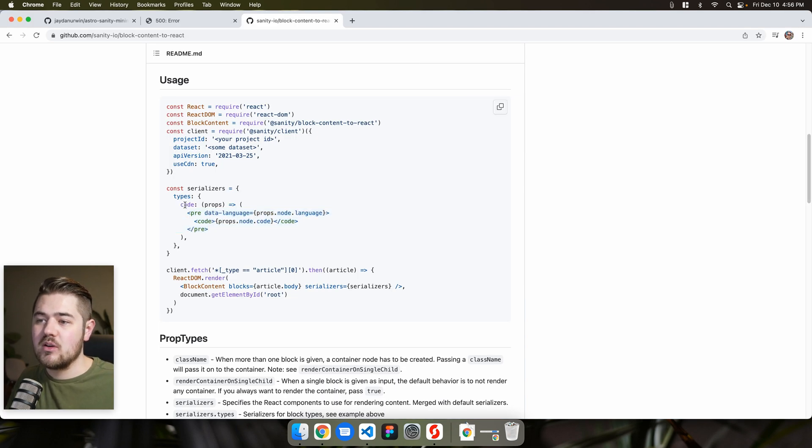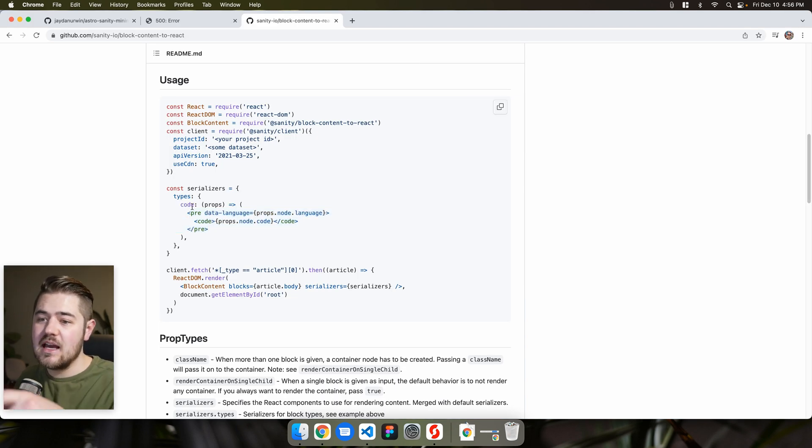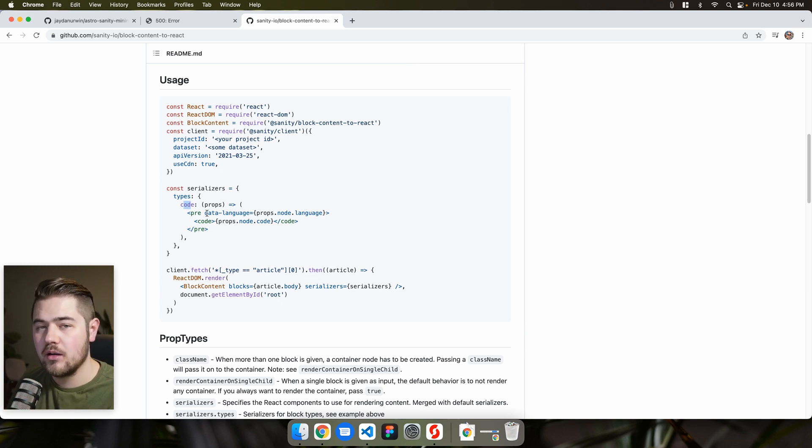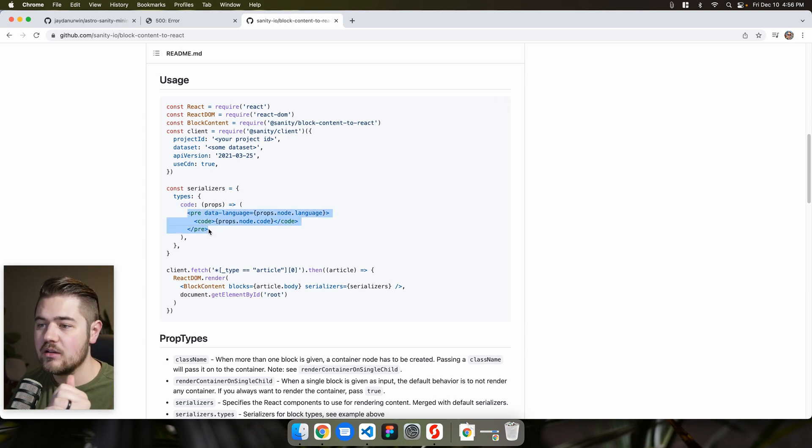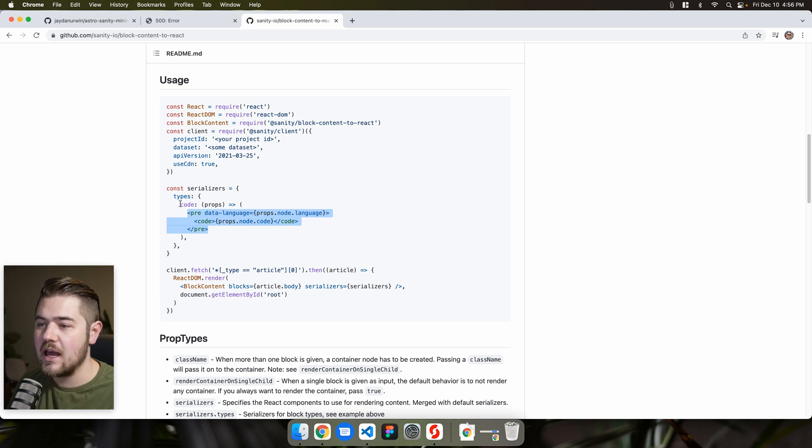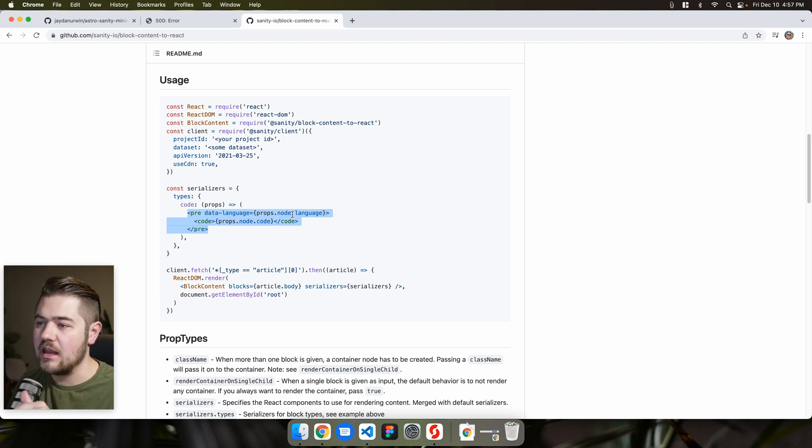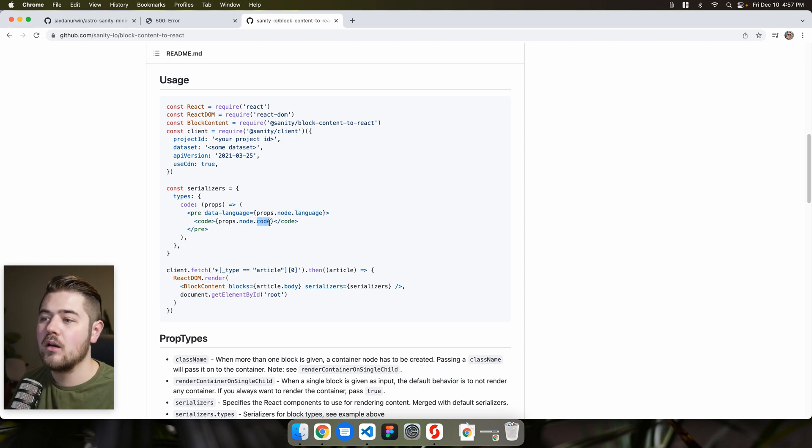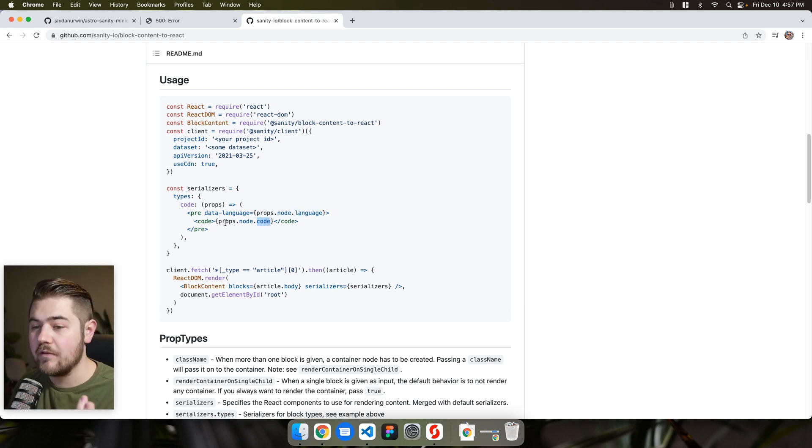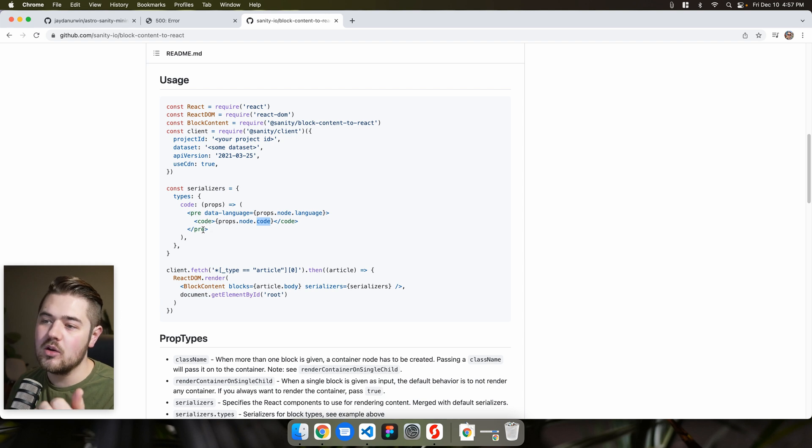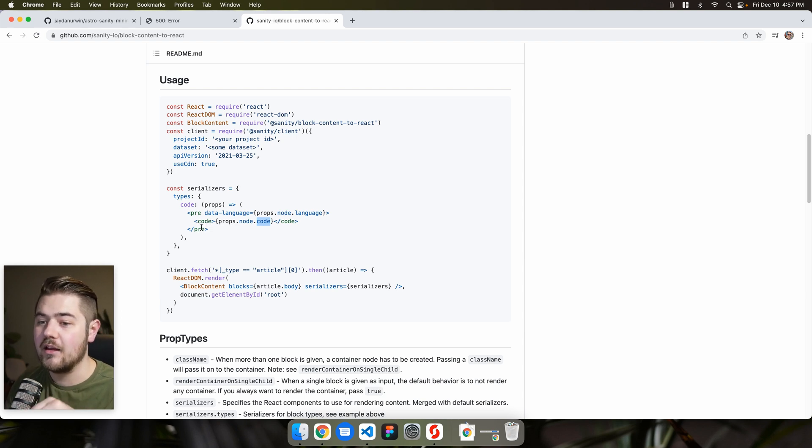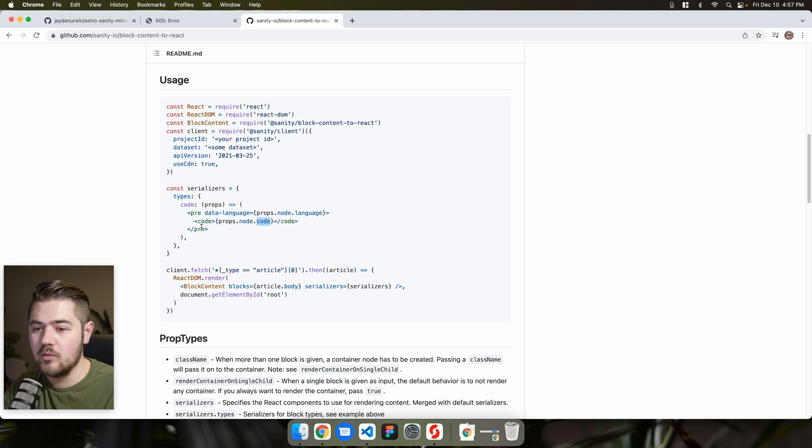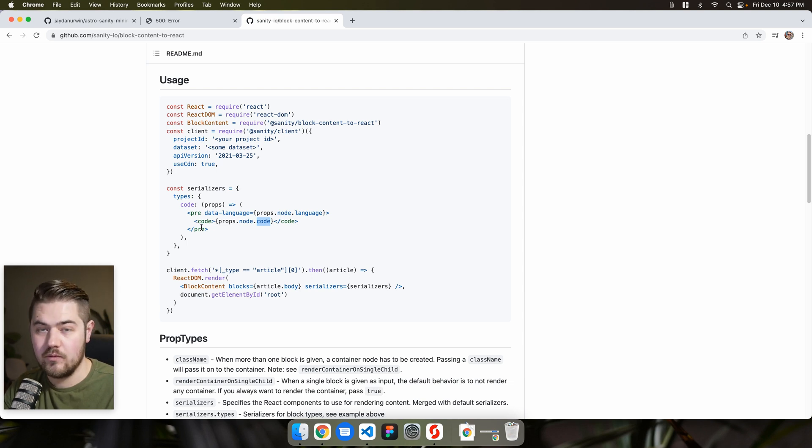And what you can see is happening here is actually the code type would be like a code block and you can tell it, Hey, take in this code type and you can get the language from that code block. You can get the code from the code block, or you could do something pretty cool, which I've thought about doing a video on. You could do a custom code block that lets people click a copy in the top right corner of the code block and it would copy that code for them.